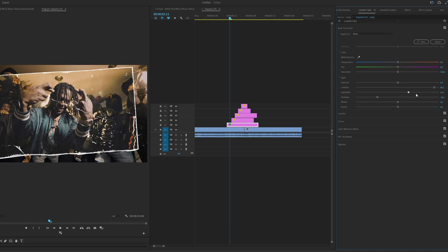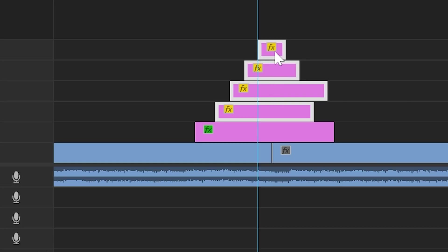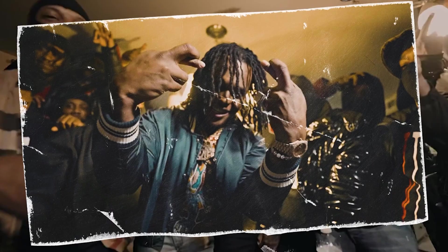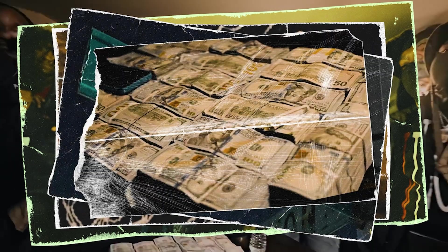So I went inside of Lumetri Color and played with the contrast, the shadows, and the saturation to give it more of a colored look to match the footage. I then went ahead and copied that and applied it to the rest of them. Then going in and tweaking them a little bit one by one, they looked pretty fire.